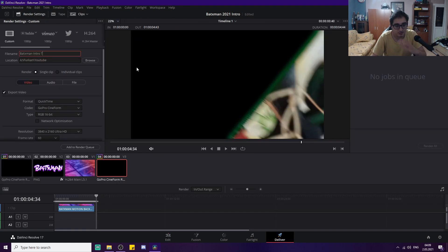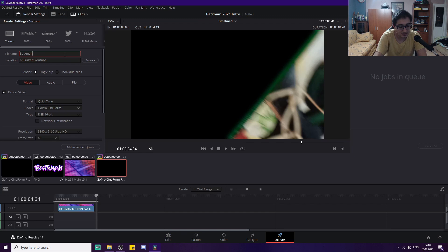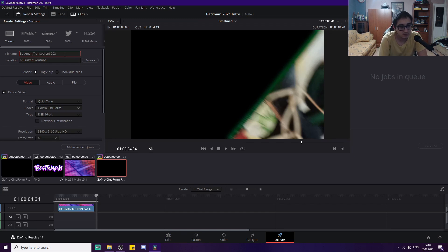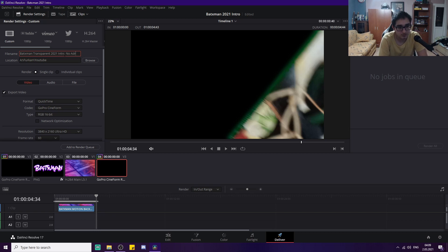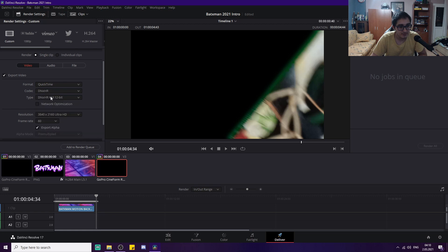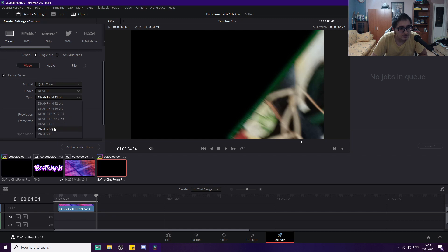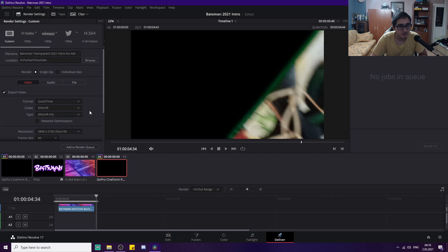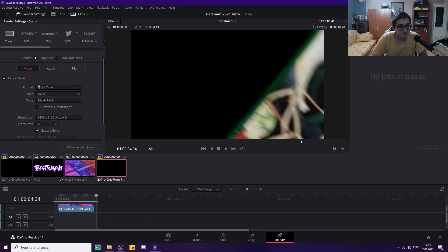What I do is I go to Deliver. I'm going to call this Batixman transparent 2021 intro. We're going to choose QuickTime, DNxHR, and then after this, DNxHR HQ—high quality. Single clip.